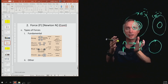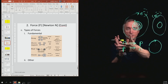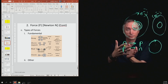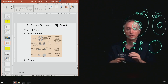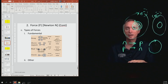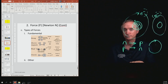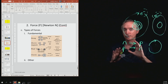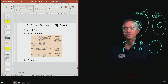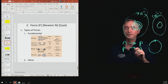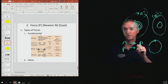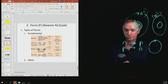Another example is the Coriolis force, which is responsible for making hurricanes spin. If you're interested in that force, you can take a meteorology course. There are many forces in nature, but you definitely need to know the four fundamental forces.